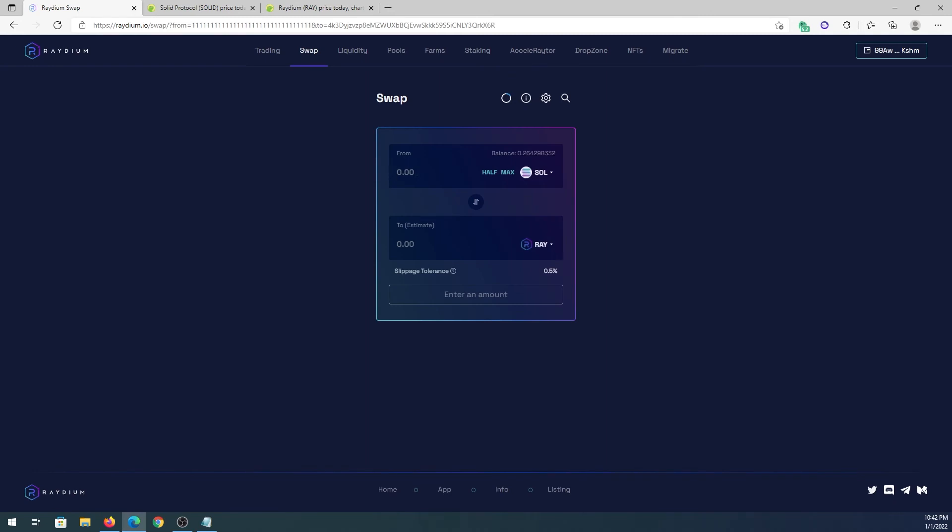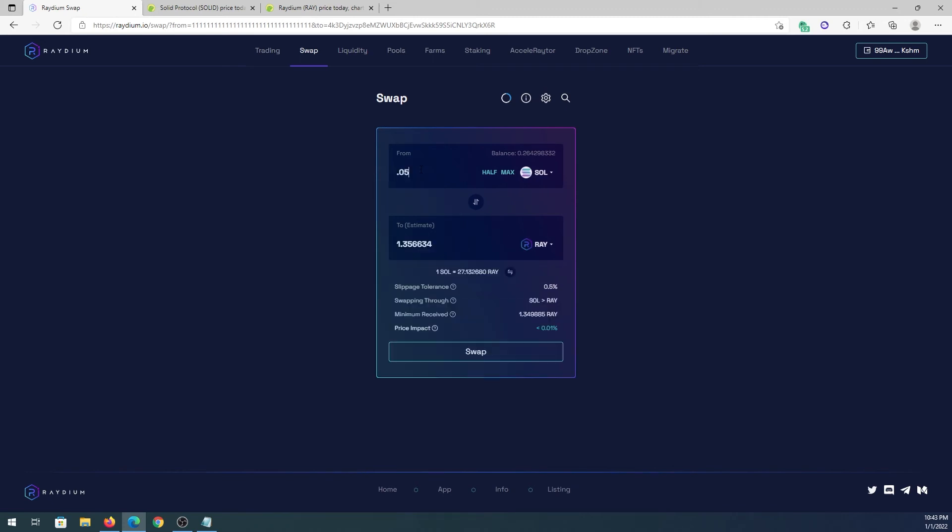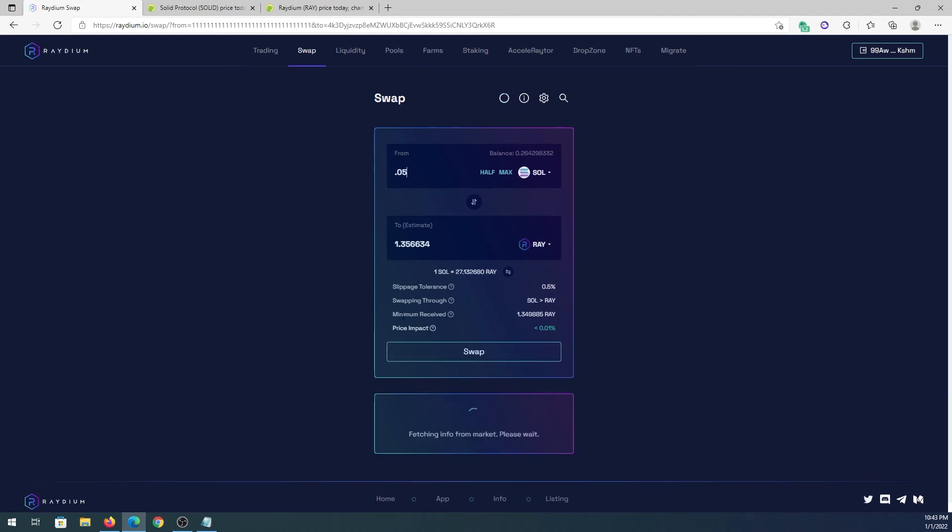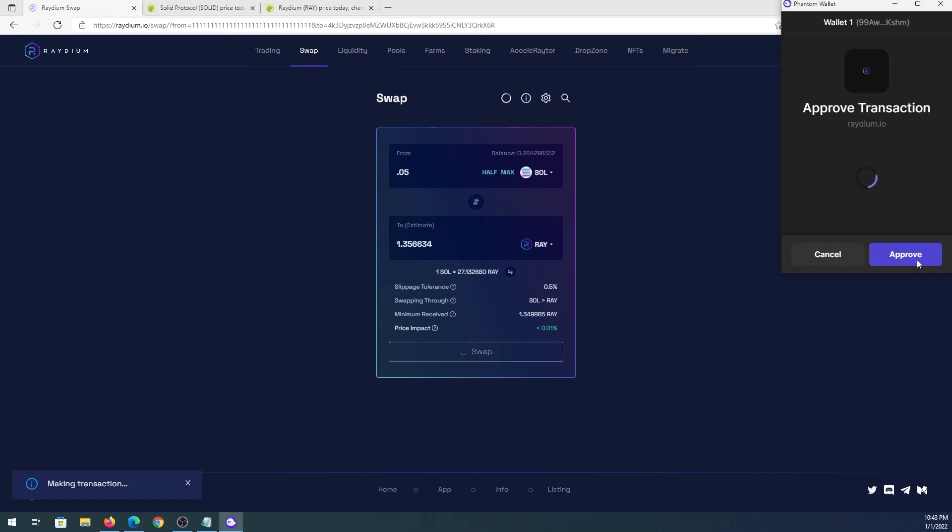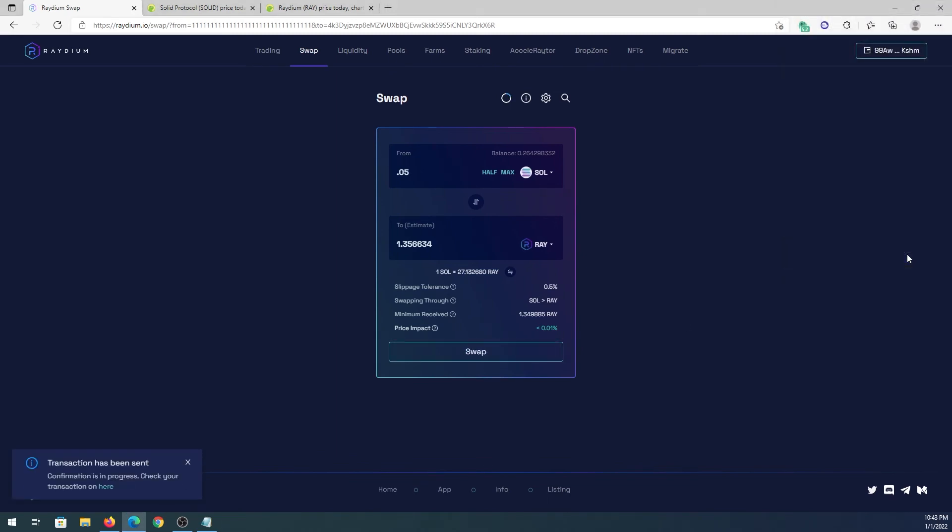Right here we can either put the amount of how much we're going to use of Solana, or we can press half or we can put max. For this tutorial I'm just gonna buy for 5%, so I'm gonna press 0.05. This is the information it gives us: slippage tolerance, minimum receipt, and then price impact. Then we just have to press on swap here and then press on approve here.